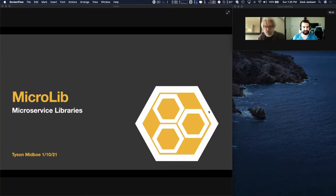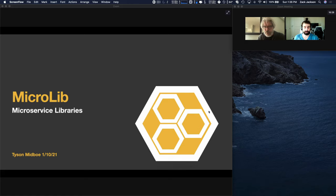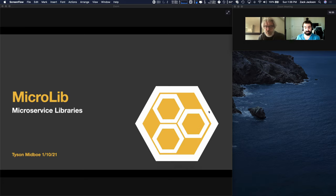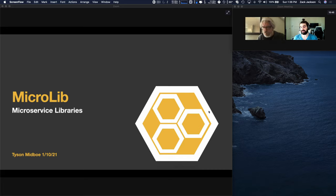We're here to show a sneak peek of something new that the Module Federation group has been working on. This is Tyson, and Tyson's been working really closely with us on pioneering back-end federated architecture. Tyson, why don't you introduce yourself and kick it off — take us through what is Aegis, what is Microlib, why should we care?